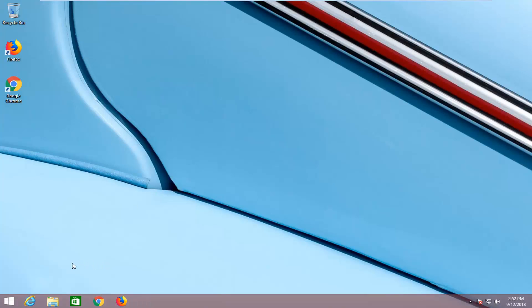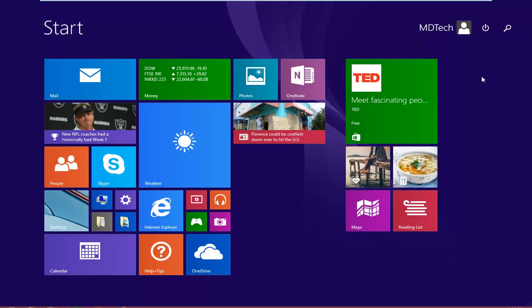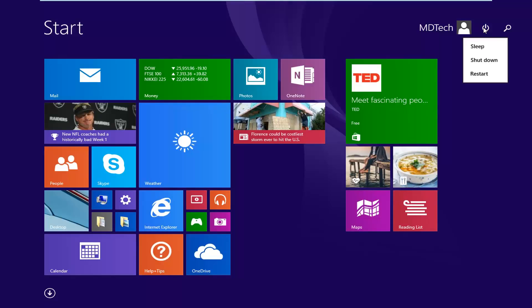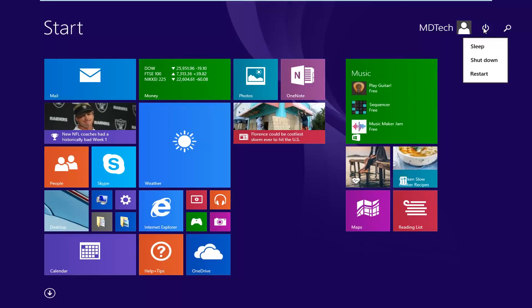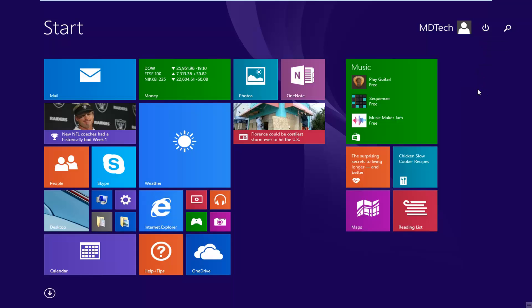First, left click on the Start button, then go up and left click on the power icon near the top where it says power options when you hover over it. Then hold down the Shift key on your keyboard while left clicking on Restart. So again, hold down Shift while left clicking on Restart.